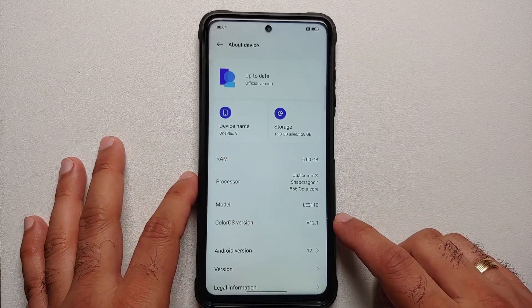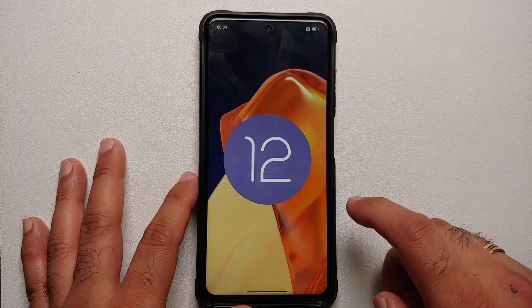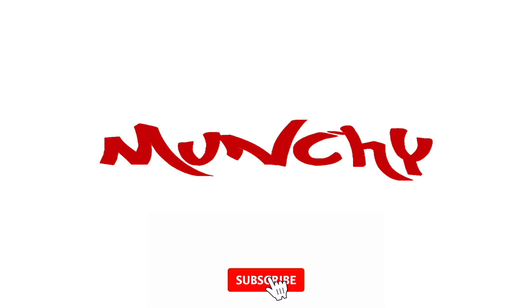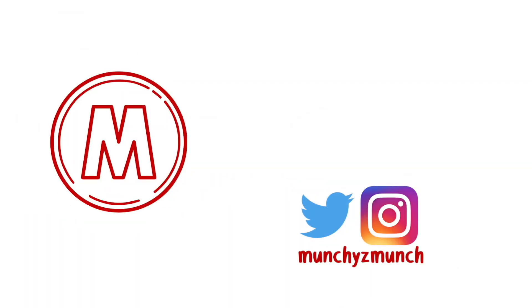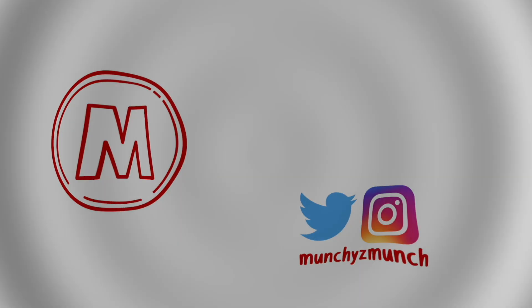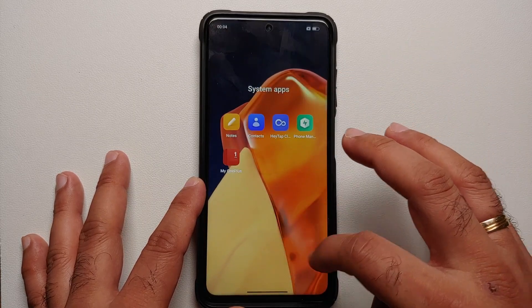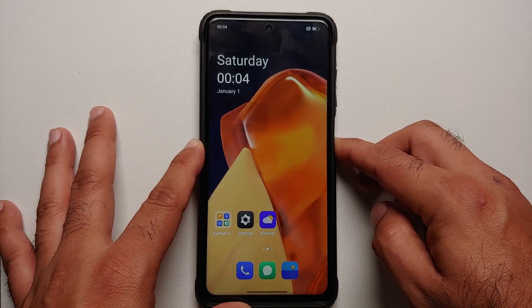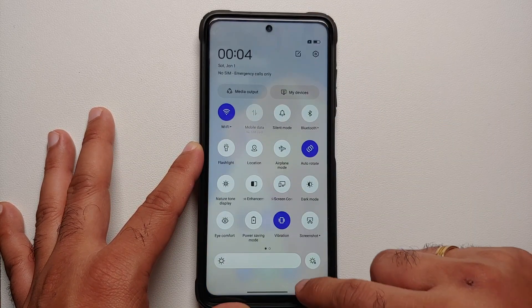Hey peeps, what's up, Manji here back with another video. In this video I'm going to show you how to install ColorOS 12.1 based on Android 12 from the OnePlus 9 on the Poco X3 Pro.